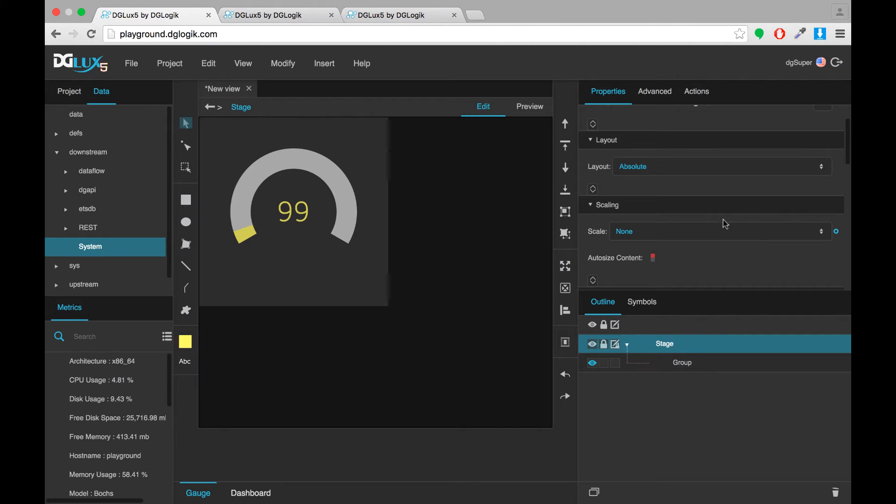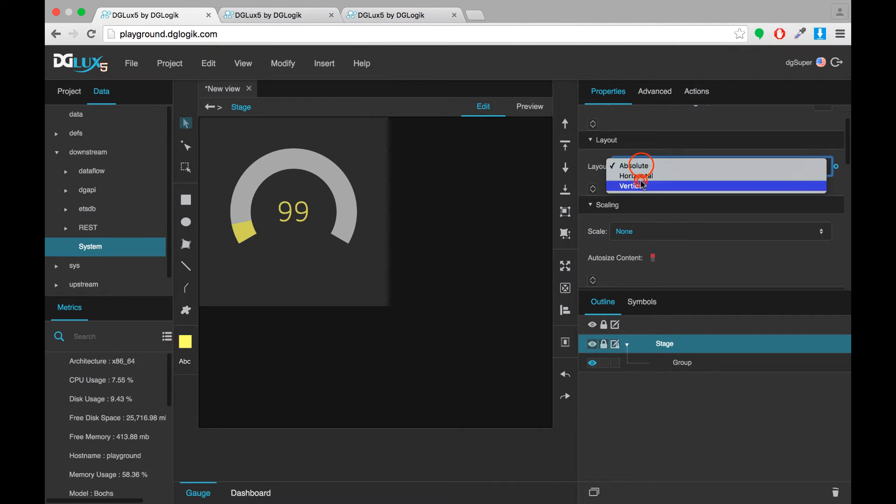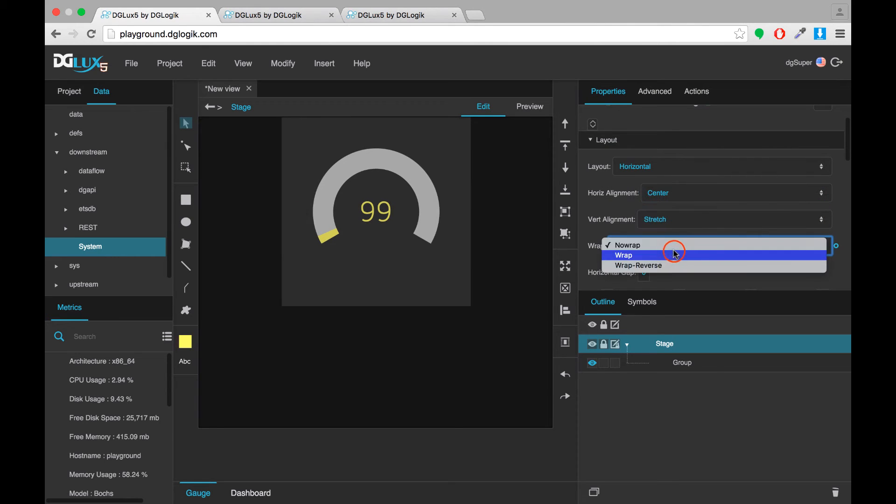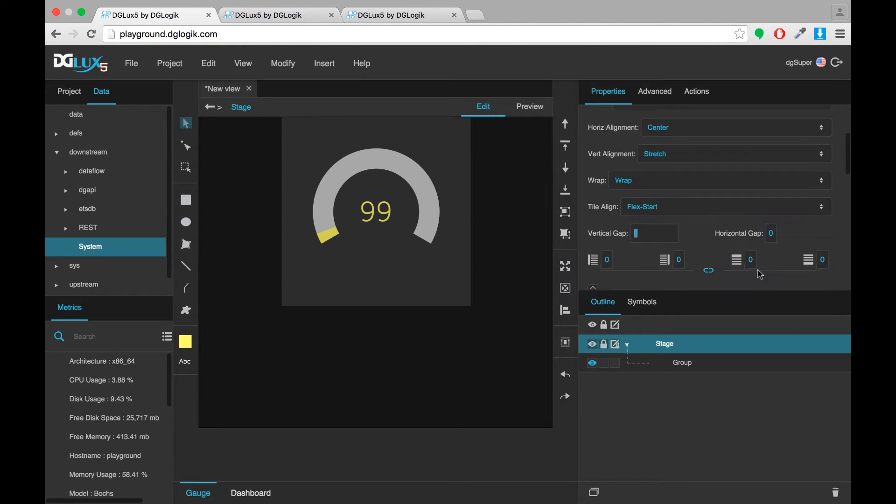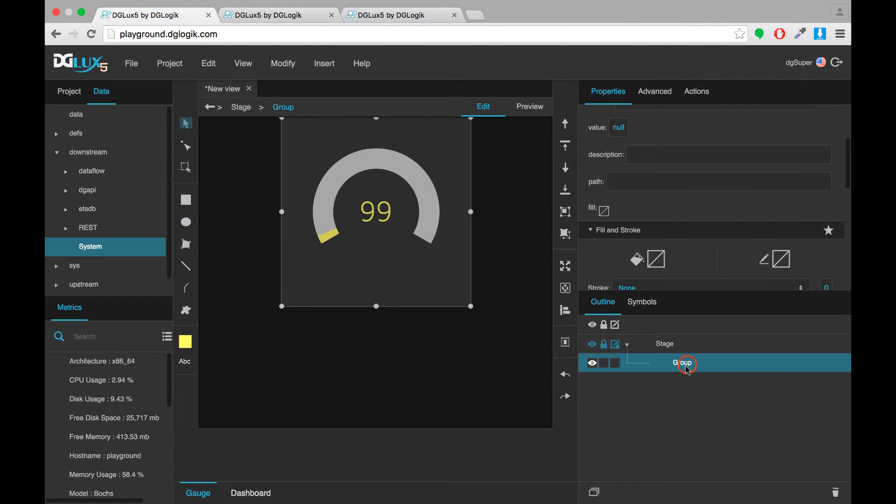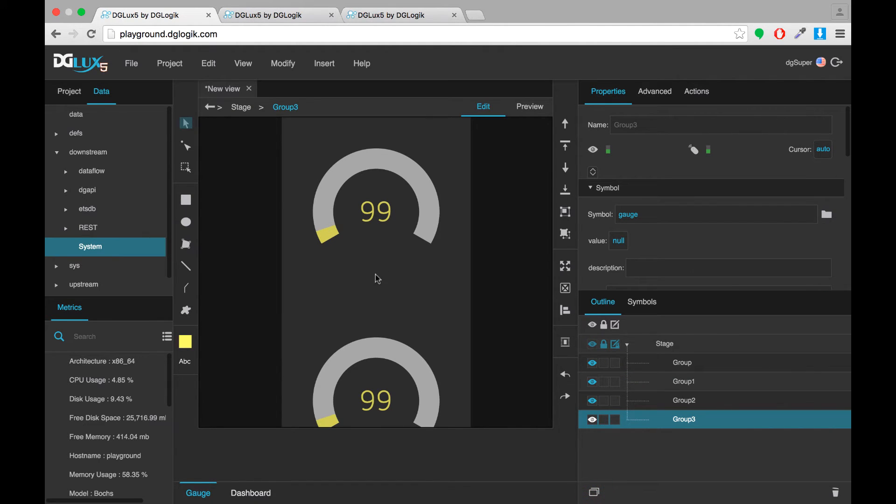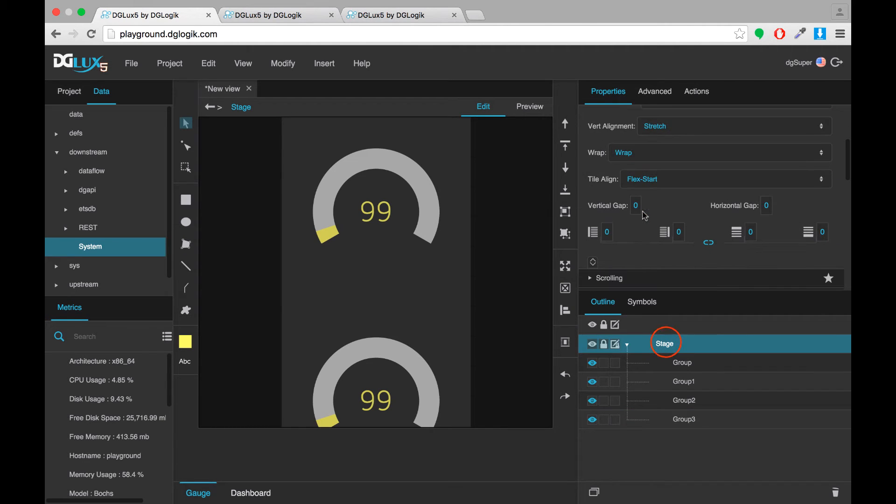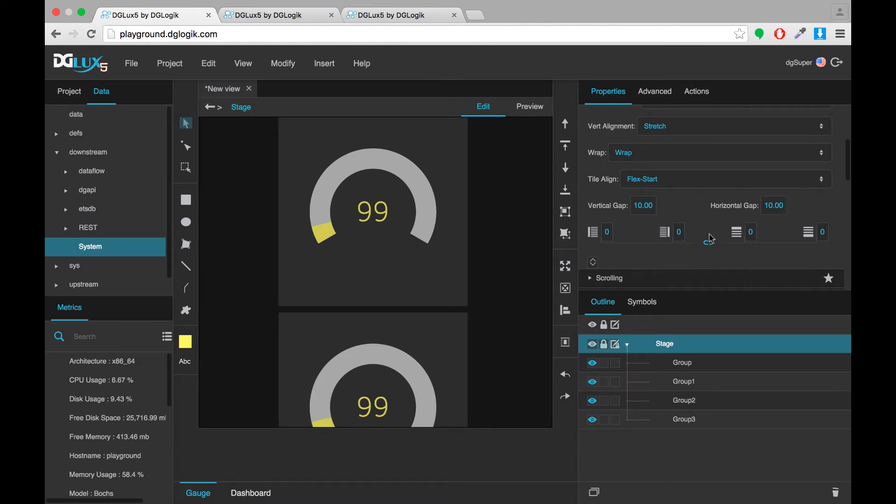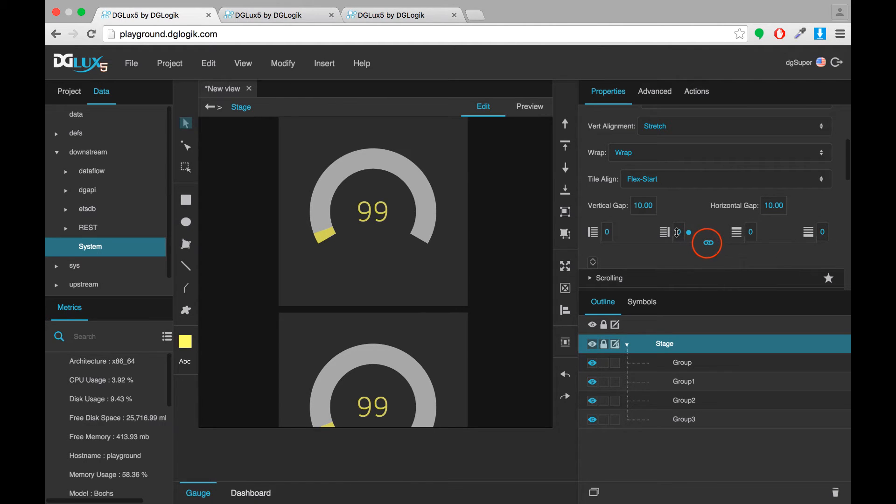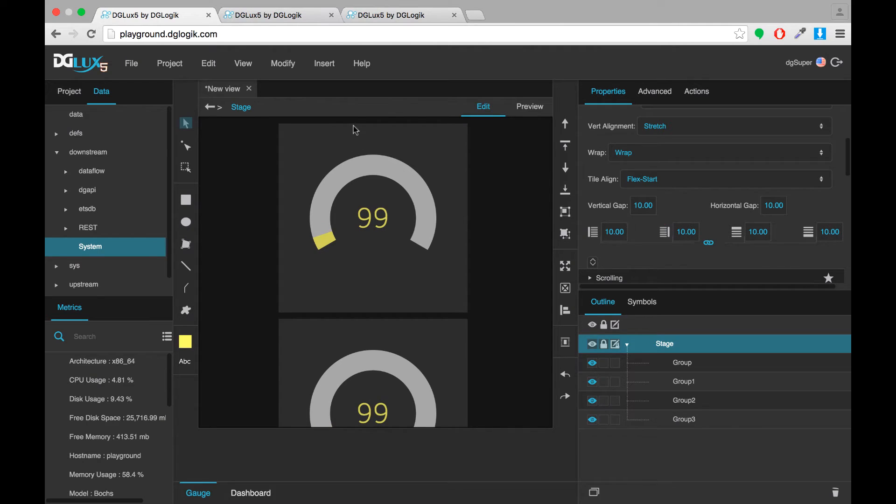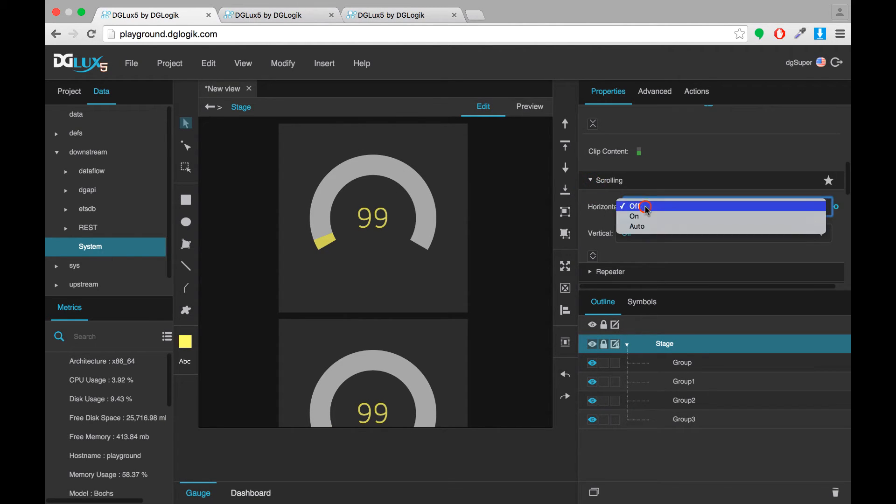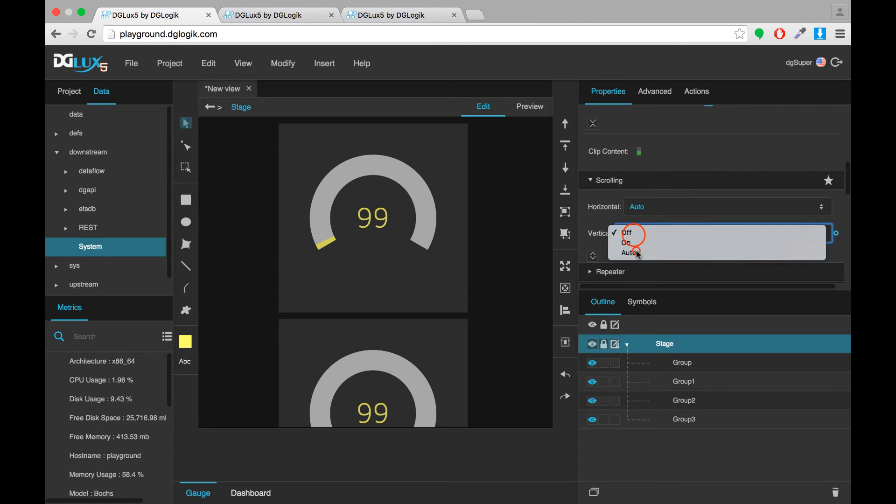So I'm going to set the stage to have a horizontal layout. Make sure to turn on wrapping. Here I'll duplicate this symbol so that you can see we definitely want a little bit of space between the symbols. So I'm going to add gaps of 10 pixels and we also want a little bit of space between the cards and the edges of the dashboard. So I'm going to click this button to make all of these paddings the same and then make them all 10 as well. I'll also turn on some scrolling for the dashboard.